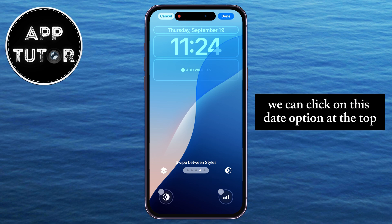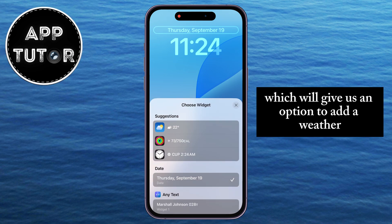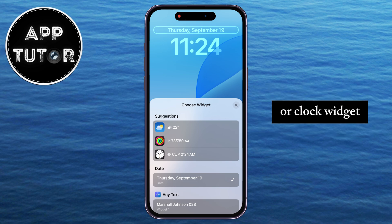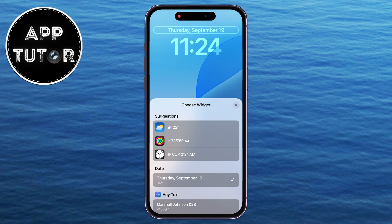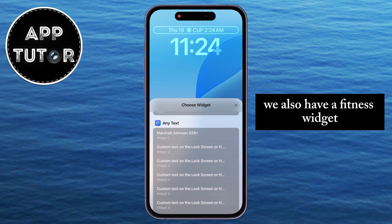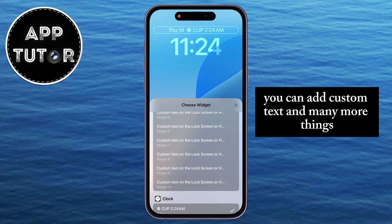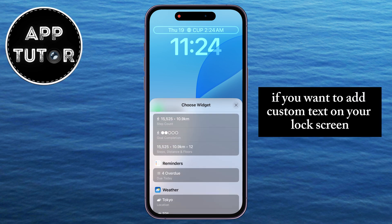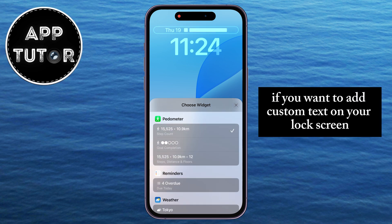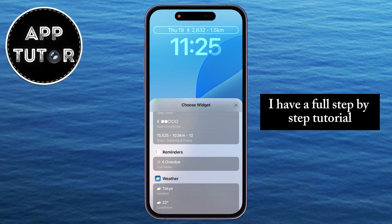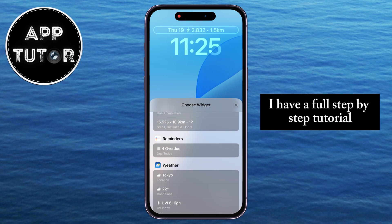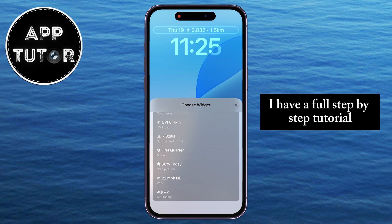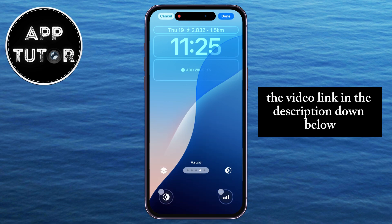We can click on the date option at the top, which will give us an option to add a weather or clock widget. We also have a fitness widget, Gmail, custom text, and many more things. If you want to add custom text on your lock screen, I have a full step-by-step tutorial and I will leave the video link in the description down below.